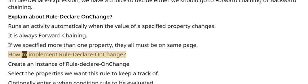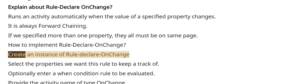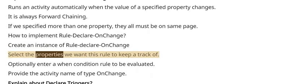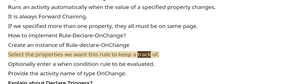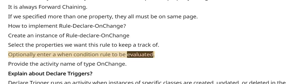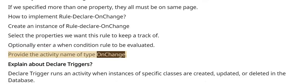How to implement Rule-Declare-OnChange? Create an instance of Rule-Declare-OnChange. Select the properties we want this rule to keep a track of. Optionally enter a when condition rule to be evaluated. Provide the activity name of type OnChange.